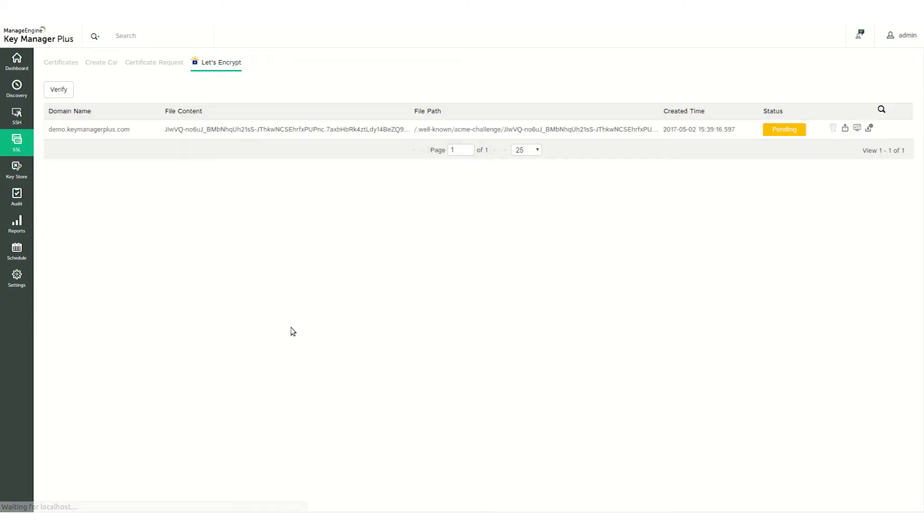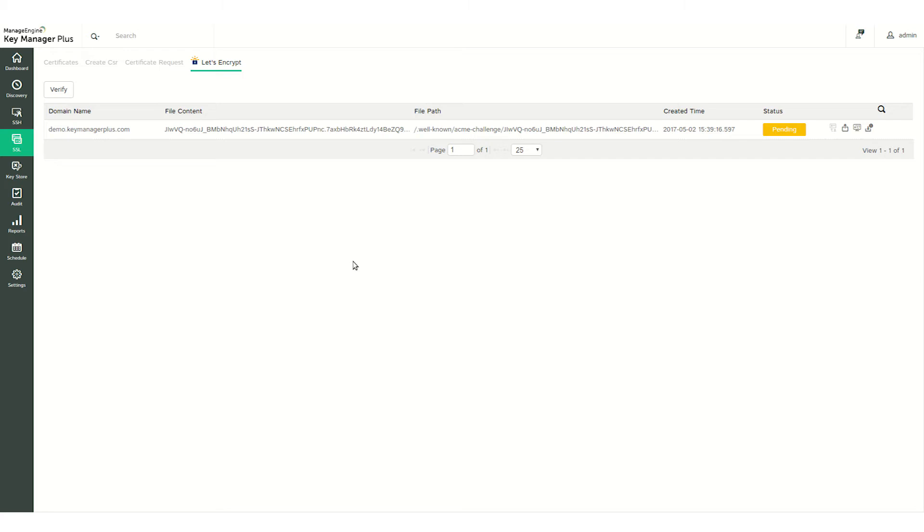After generating the certificate request, you will be redirected to this window which displays the challenge files and the required path. The next step is verifying the challenge files issued by Let's Encrypt. Let's Encrypt issues a set of challenges which you have to fulfill in order to procure a certificate for your domain. These challenges simply prove that you own the domain.